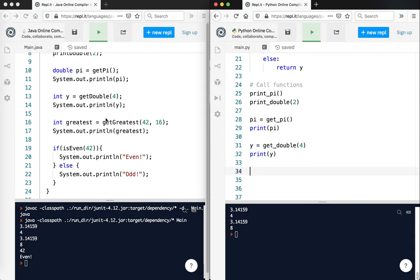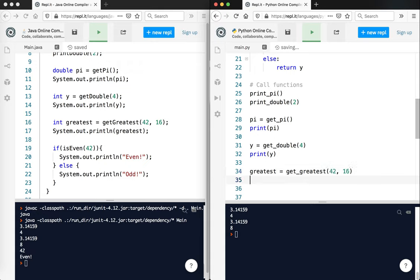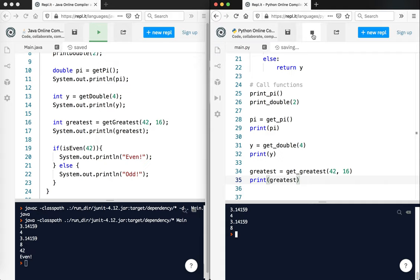I'm going to try and call this method. So I'm going to say greatest equals get greatest 42 and 16. I'm going to print the greatest. And of course, it should print 42, the answer to life, the universe, and everything.